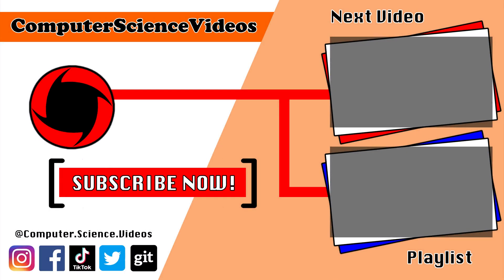Thank you for making it towards the end of the video. Be sure to subscribe to my channel Computer Science Videos. Be sure to check out the previous video on screen now, or you can ideally click on the playlist and watch all the journey for Computer Science Videos from the start until now.